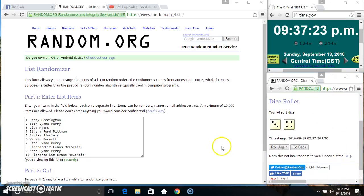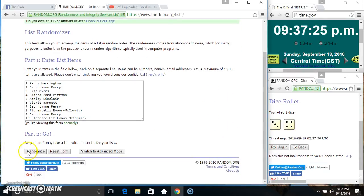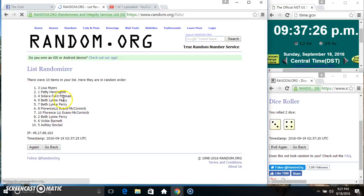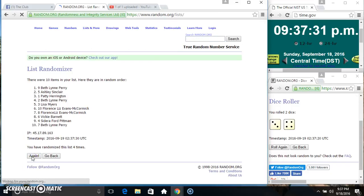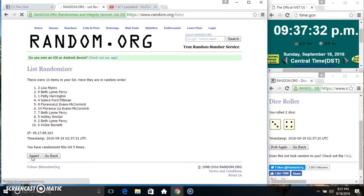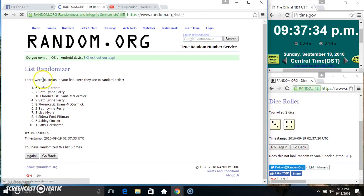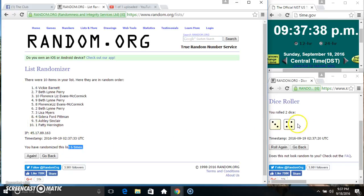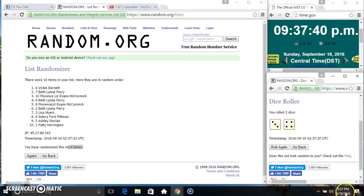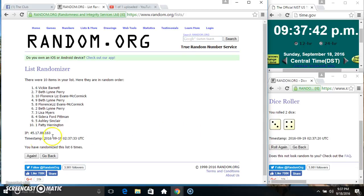9:37, seven times. Ten items on the list: one, two, three, four, five, six, seven, eight, nine, ten items on the list. Miss Vicki on top, Miss Patty on the bottom. Randomized six times. Dice called for a seven, 9:37 final time.